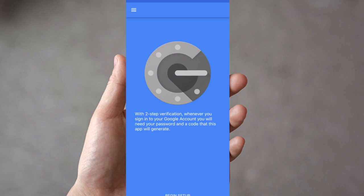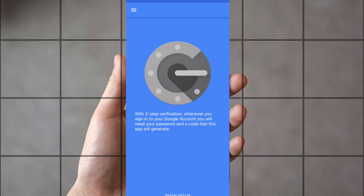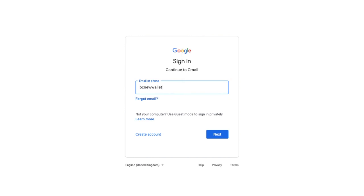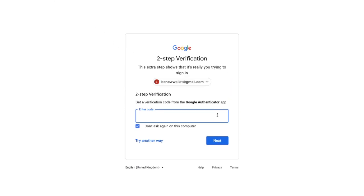Now we're going to head back onto our computer. I'm going to sign into my Gmail account, and it's now asking me for my two-step verification code, or my code for my Google Authenticator. I don't actually have access to that phone or that Google Authenticator any longer, so I need to try another way of accessing my account. I'm going to click on to try another way.